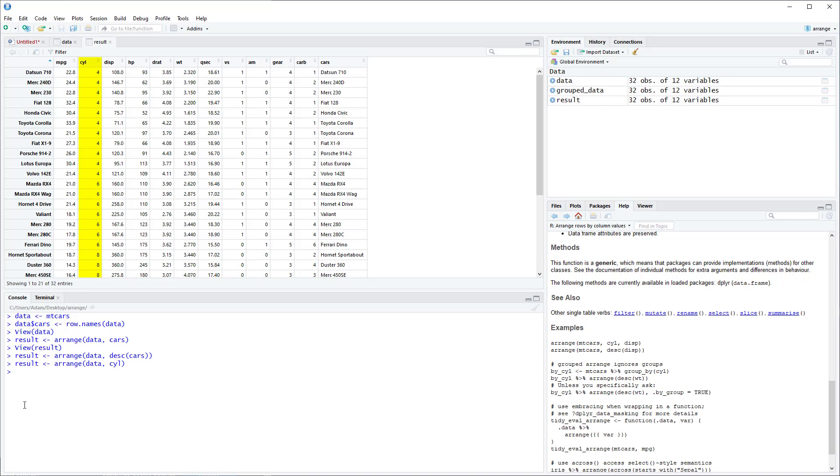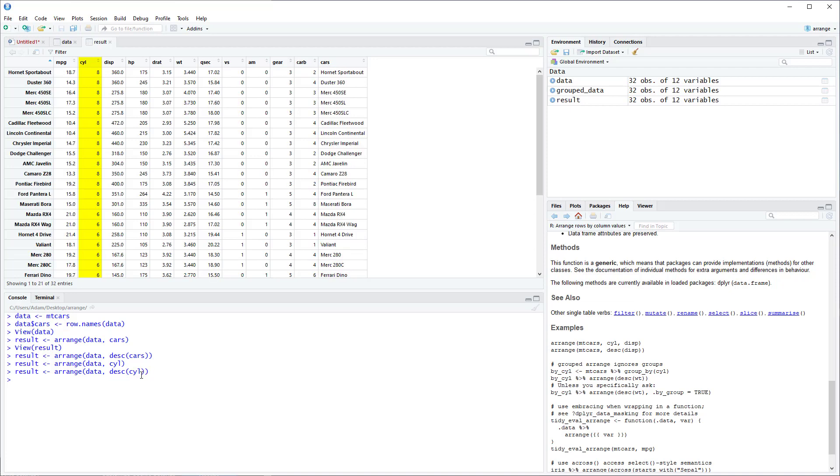And now again if you wanted to change the default order of this instead of smallest to largest you wanted to do largest to smallest, you would again just add the descending argument. And you can now see that the Cylinder variable is sorted from largest to smallest.